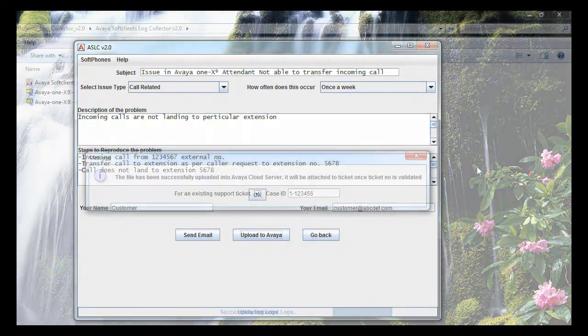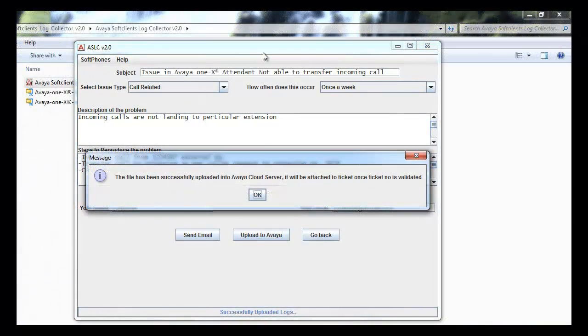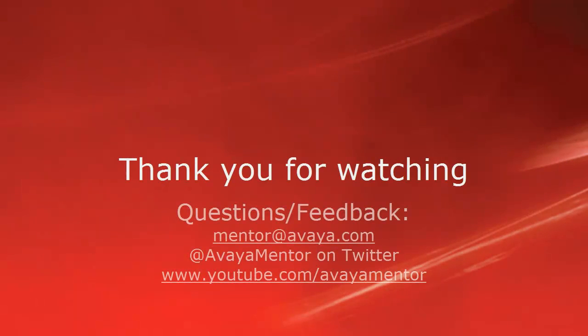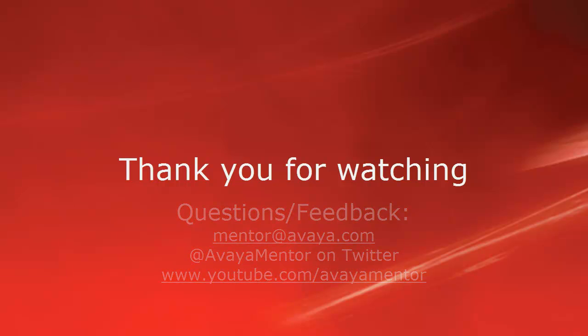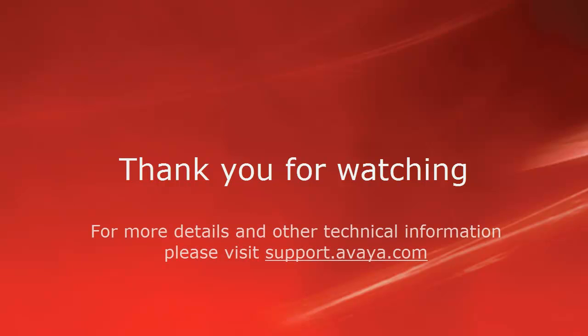We now know how to use Avaya Soft Clients Log Collector ASLC application to collect logs and data from various soft clients. Thank you for your time today. We hope this information is useful. We welcome questions, comments and feedback at mentor@avaya.com, Twitter at AvayaMentor. For more details and other technical information, please visit support.avaya.com. Thank you for choosing Avaya.